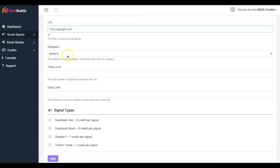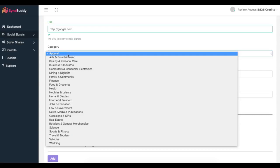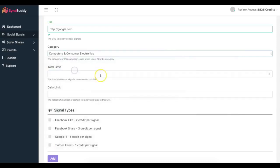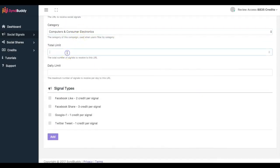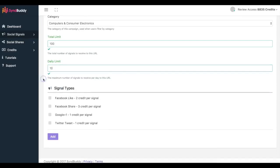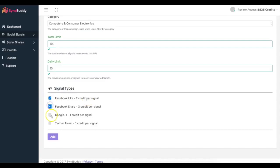You add the category — if you want to only have people share your content who are in a specific niche, you can do that and they'll be able to sort by specific categories. The total limit — let's say you only want 100 social signals to this URL. If you're doing this for a client, you can upsell them for the amount of shares. Daily limit you can put at 10 per day. Here you have signal types: Facebook like, Facebook share, Google Plus one, and a Twitter tweet.